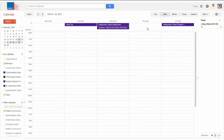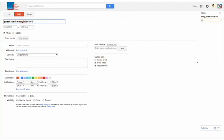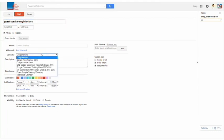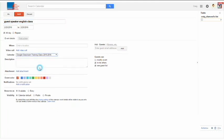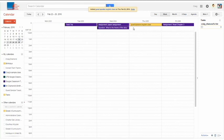If I were to add an event here, like maybe on Thursday the 25th, I'm going to say that we have a guest speaker in English class, and then I'm going to make sure that I select the calendar that this is the Google training calendar. Select a color if that's important to you, and then hit Save. It's added it into my Google calendar here.